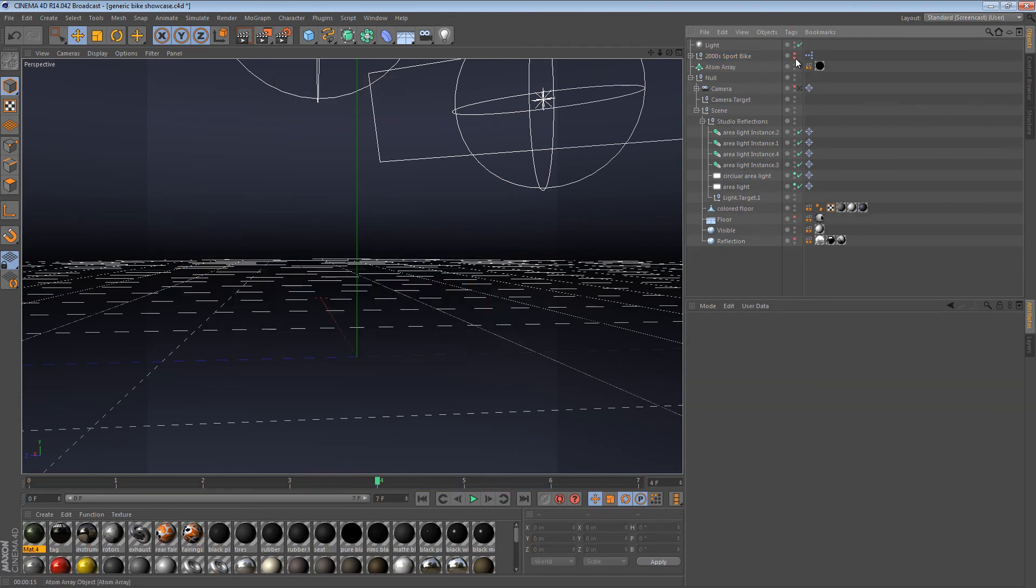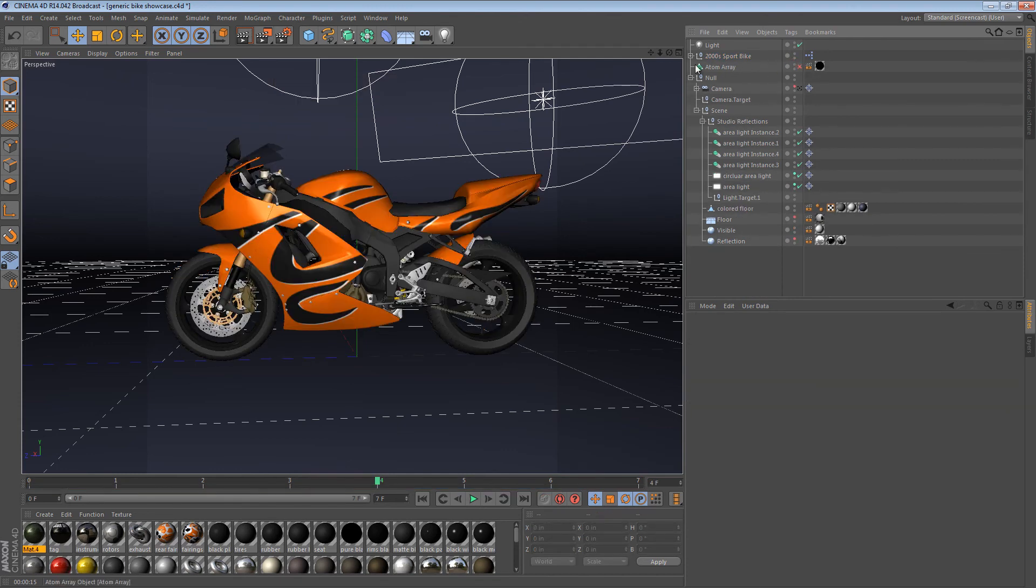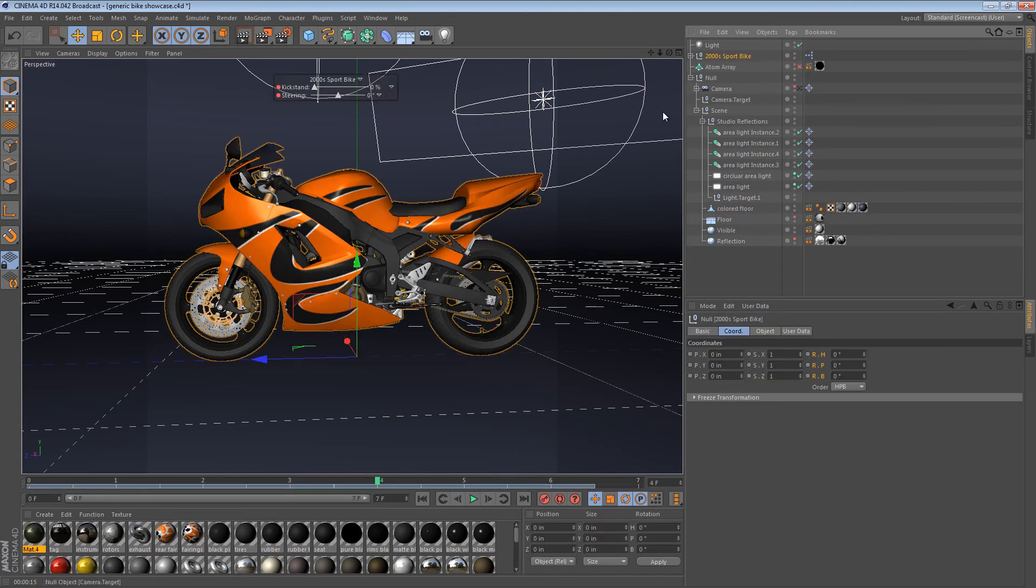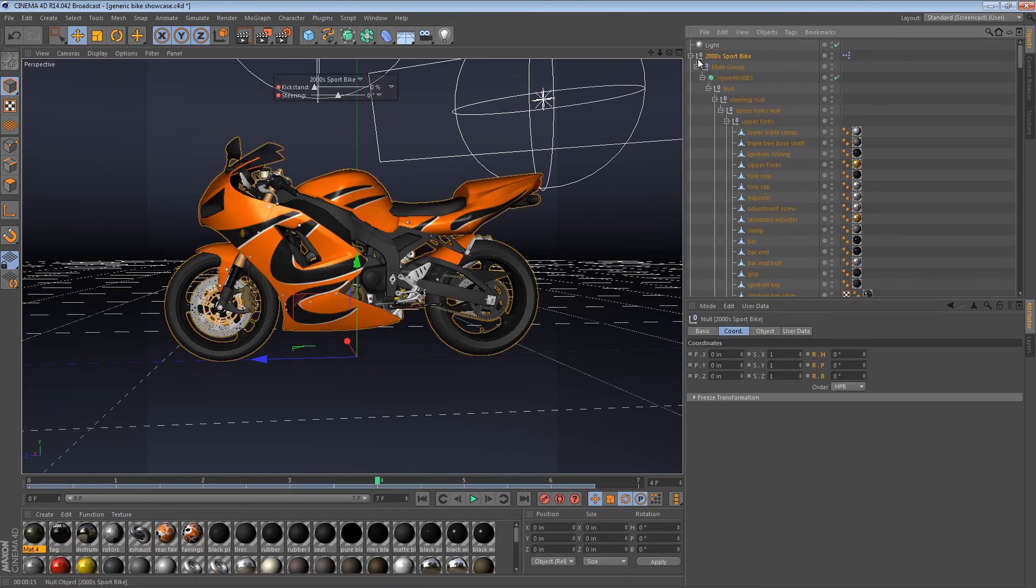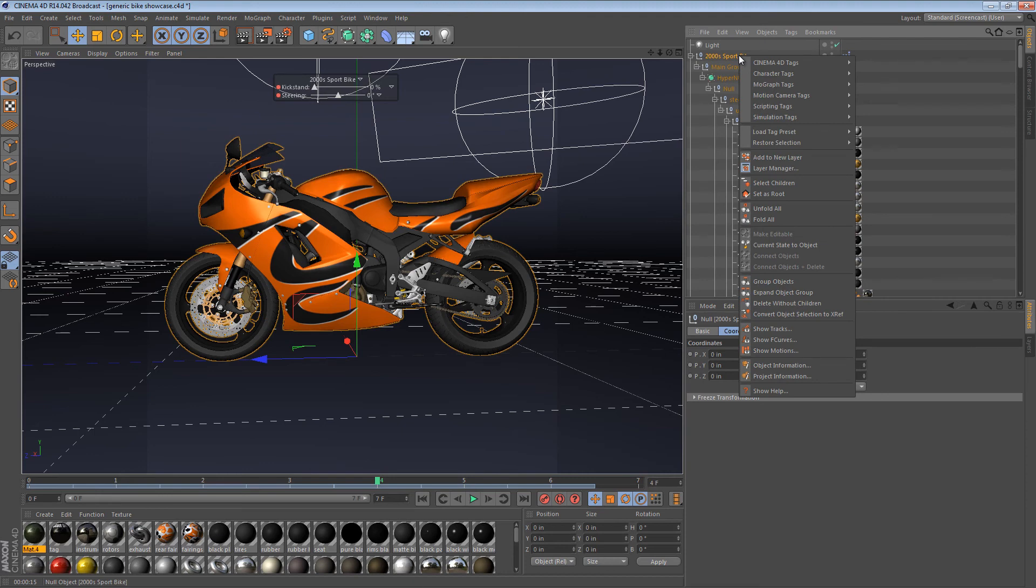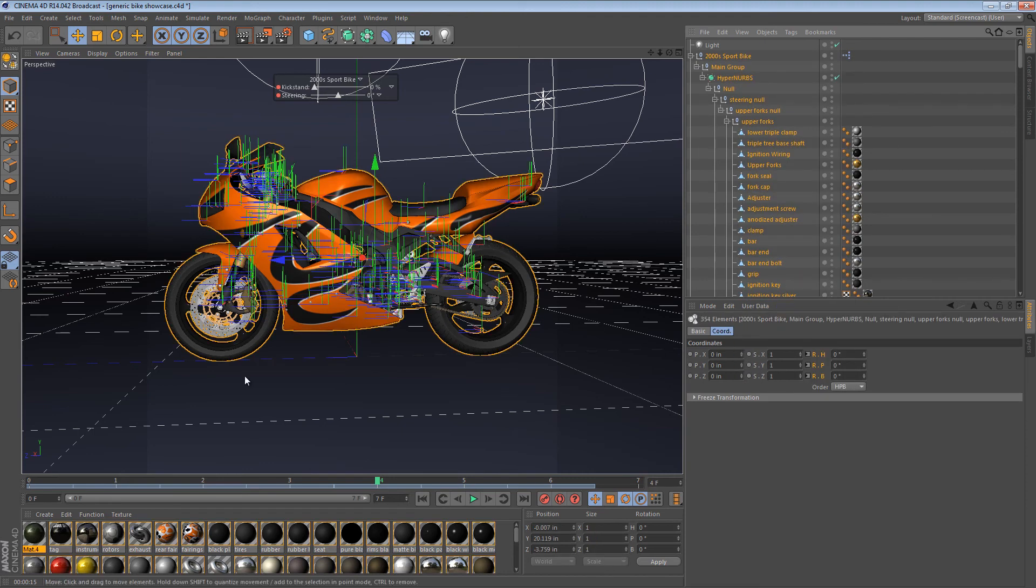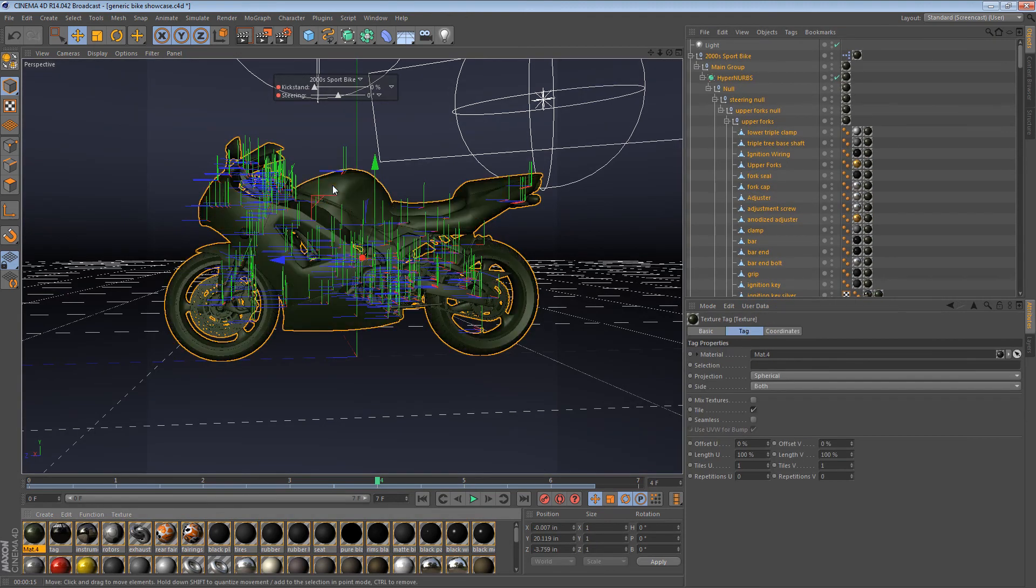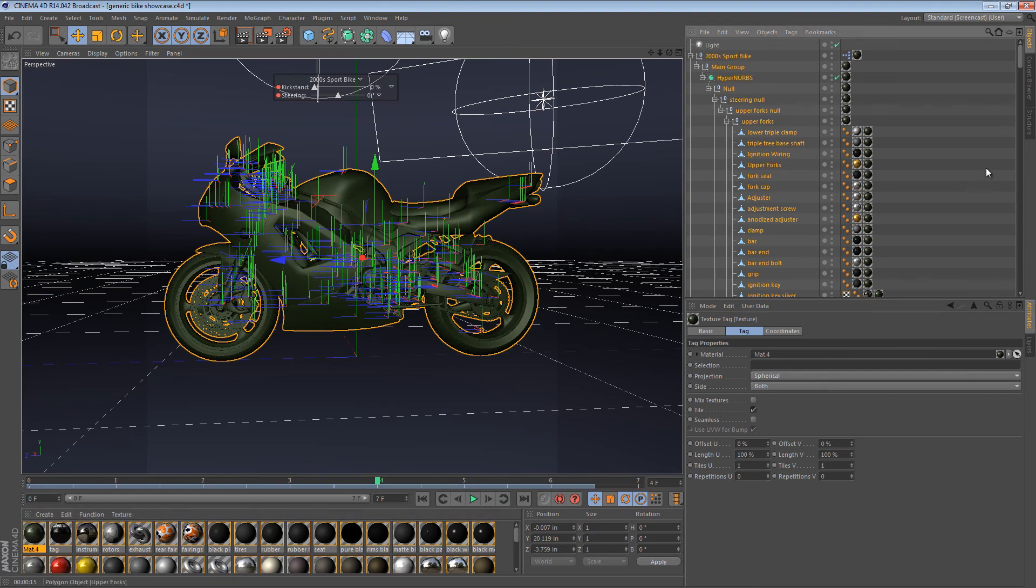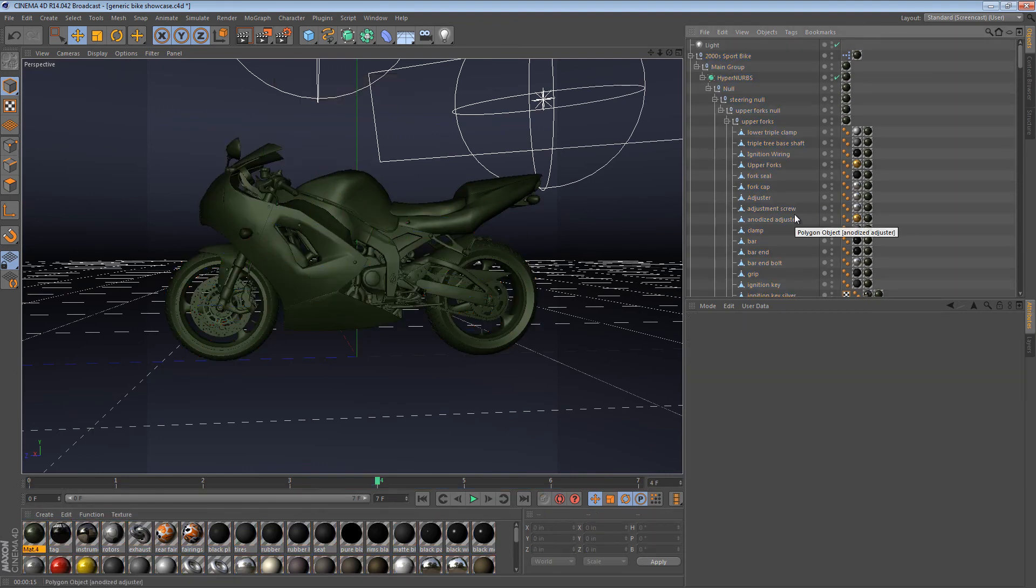So, I like the technique that I demonstrated first a lot better, because it's so much easier. You just right-click, say select children, and then you drag the material on, and it just applies it to every single object at the right of the stack of tags, instead of at the left.